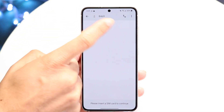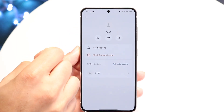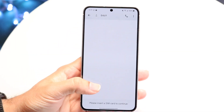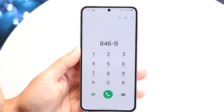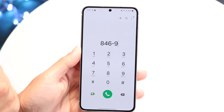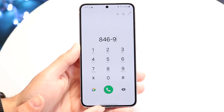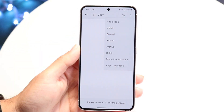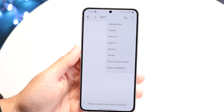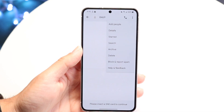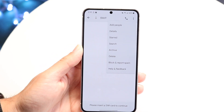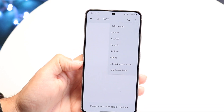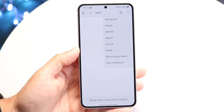You'll have two tabs at the top — you can tap on their contact information to see more info. You can also call them directly from this page, which will open up the phone call app. Tapping the three dots menu lets you add people to the conversation, see more details, star the message, search through it, archive it, delete it, or block and report the person.